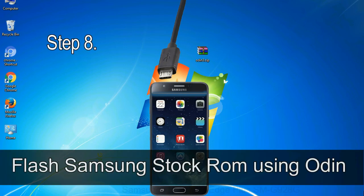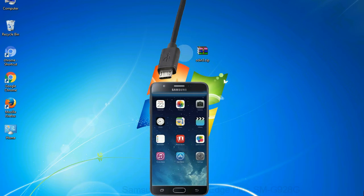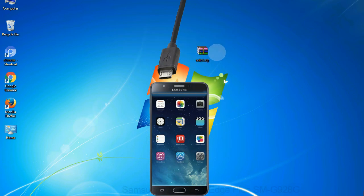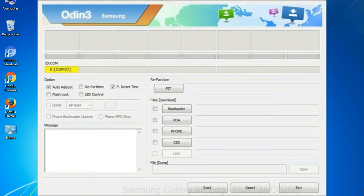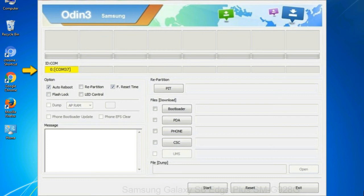Step 8: Once you have connected the phone to the computer, Odin will automatically recognize the device and show 'added' message at the lower left panel. Or connect your device to the computer via USB cable. When your device is connected, one of Odin ID COM boxes will turn yellow and display the COM port number. See the screen below.